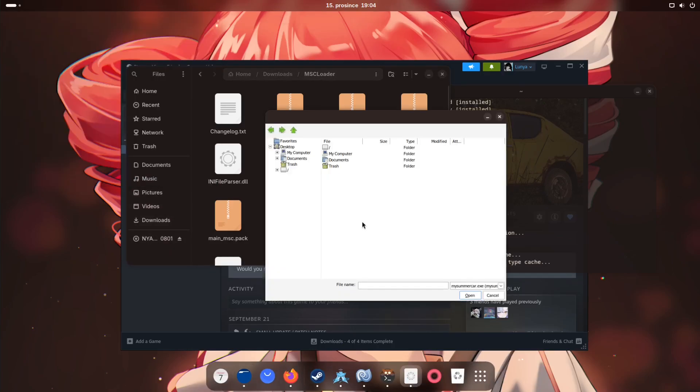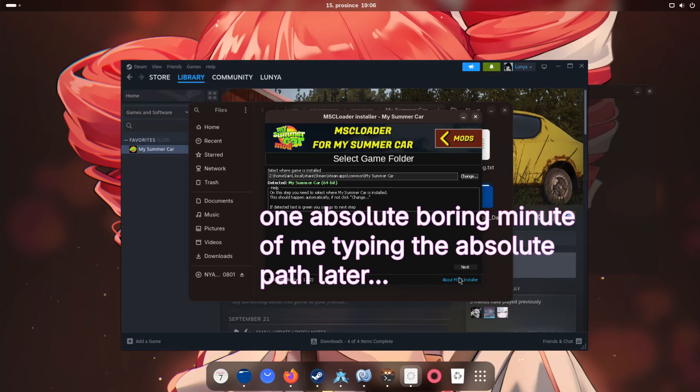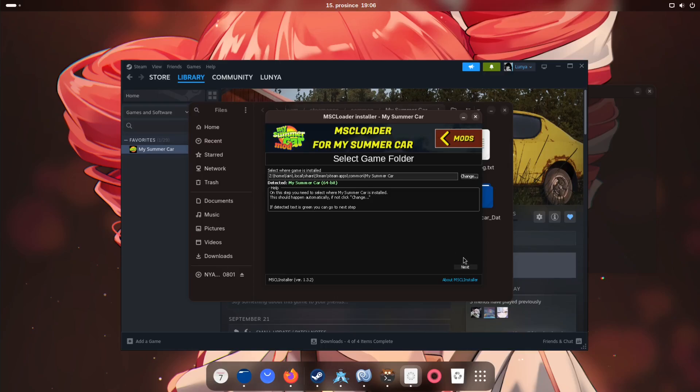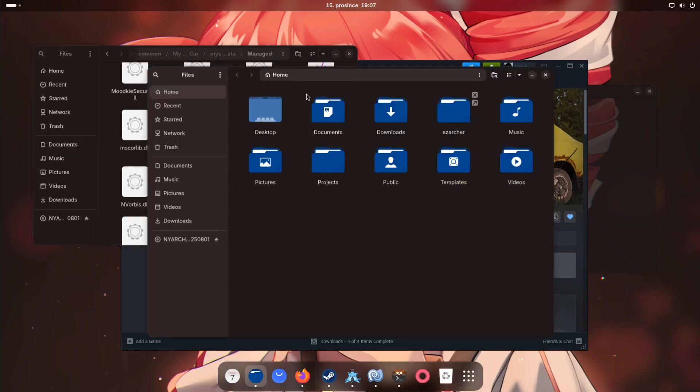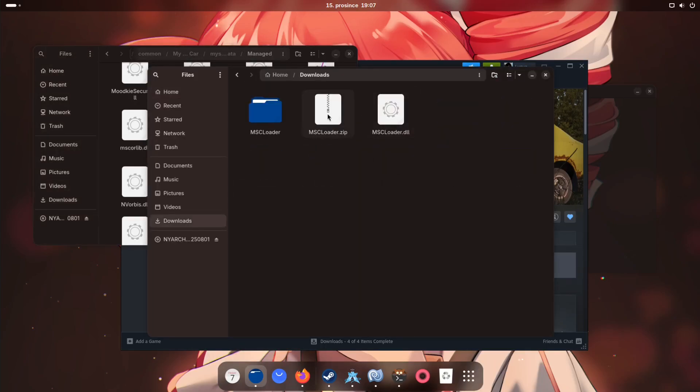All we're gonna do now is actually point this onto our game install. Let's see. Okay, so as you can see, that worked. We're gonna now try and install it. Only just one more thing. Let me just install the MSC loader.